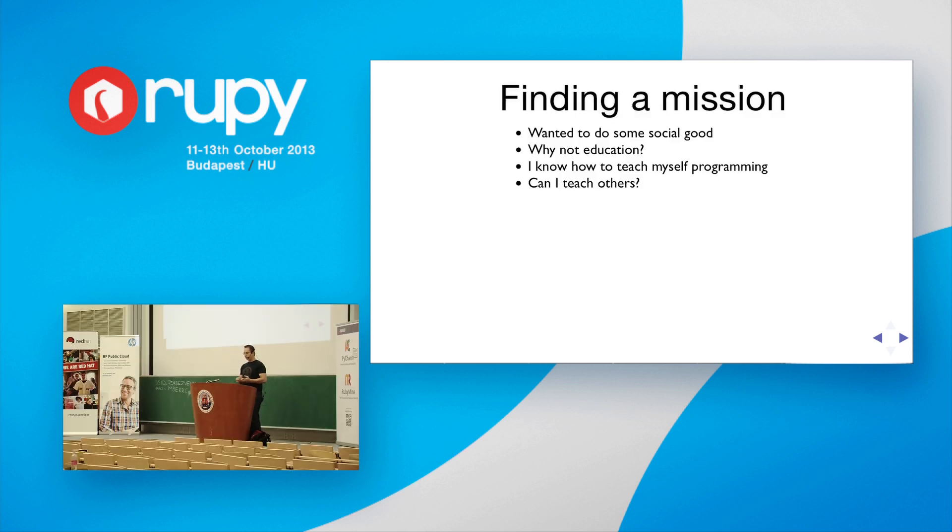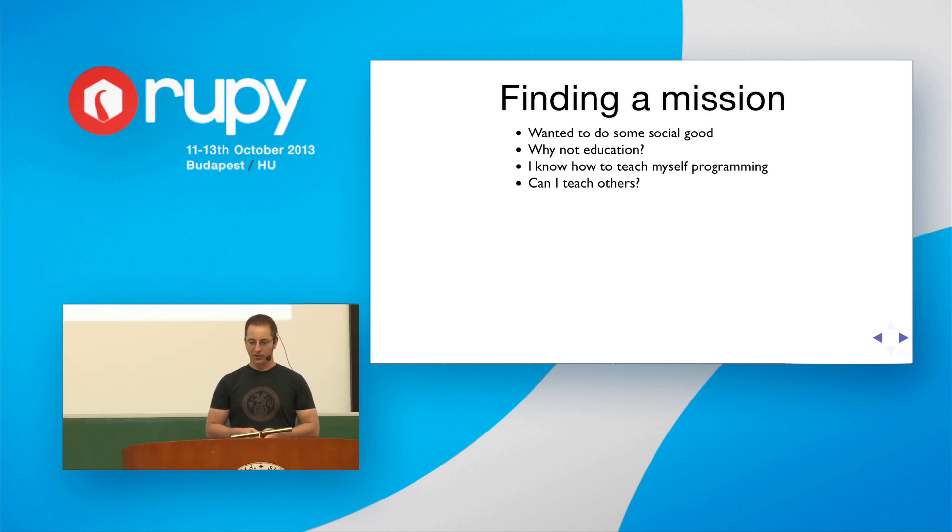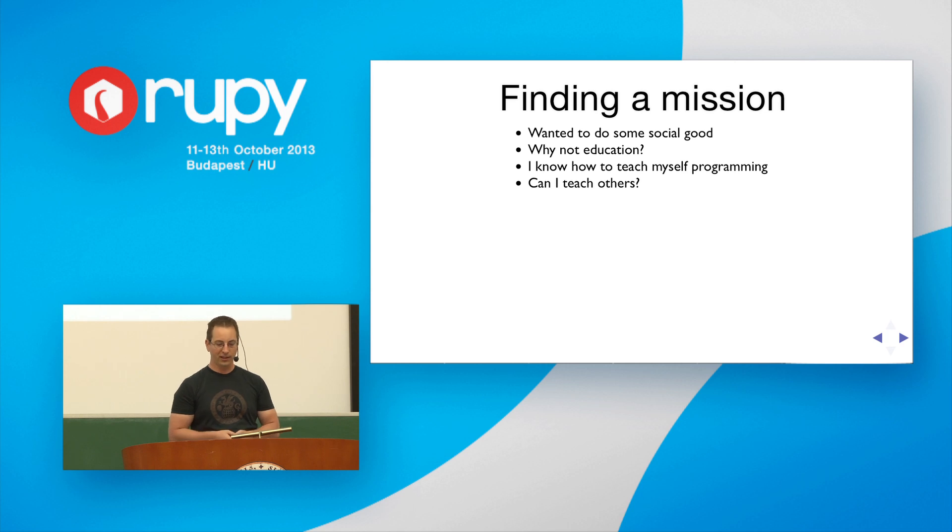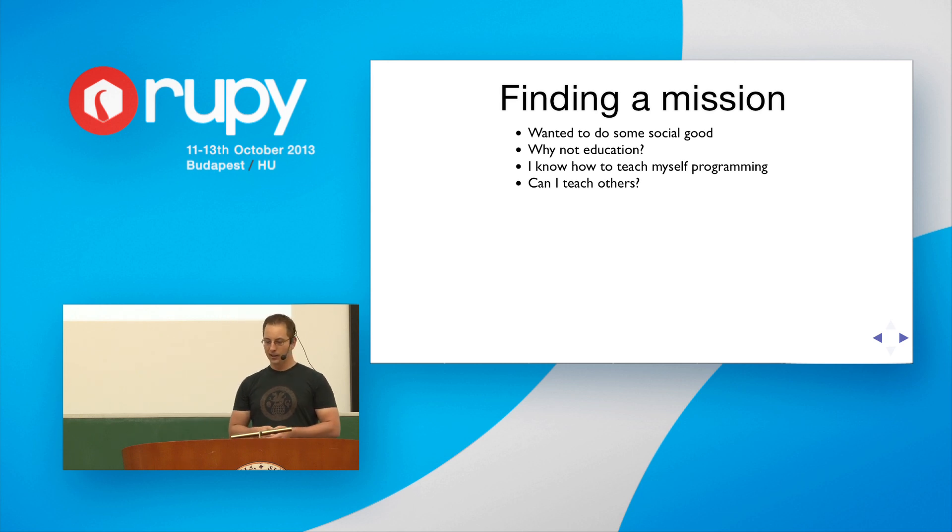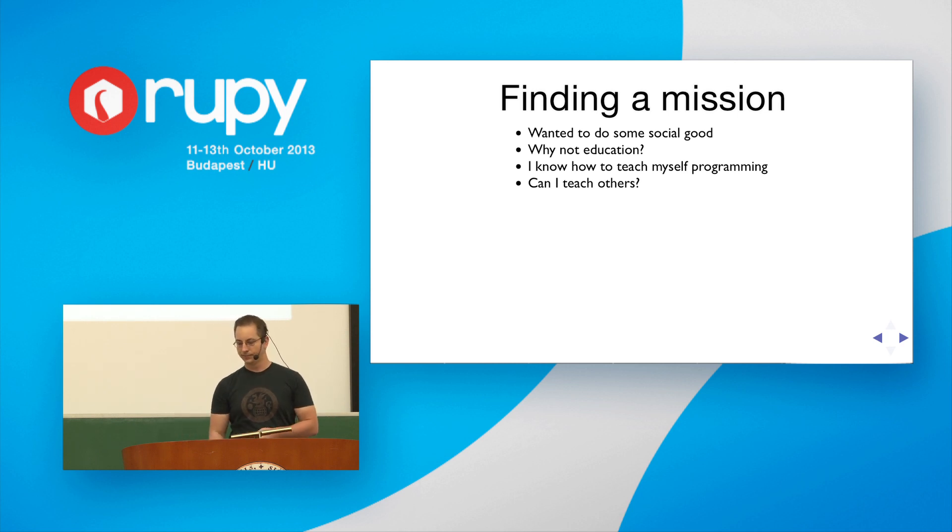So, no longer being passionate about what I was doing, I needed to find a new mission. I wanted to do some social good, not just make money. My last company did advertising. So, why not education? I know how to teach myself programming, can I teach others?